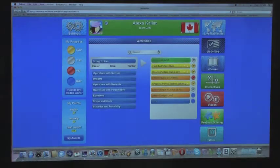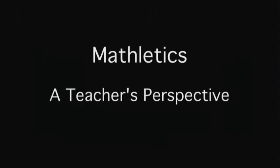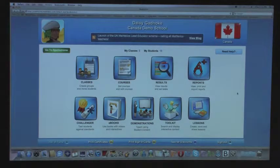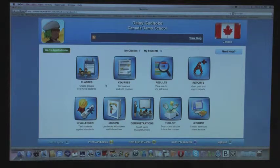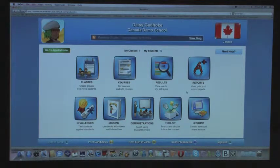So now I'm going to go back to the Student Centre. Hi, my name is Daisy and I'm a teacher. We're going to go through the Teacher Centre and show you all the functionalities. This is the dashboard for the Teacher Centre. The top four are more of your functionalities and the bottom five are more of your resources.